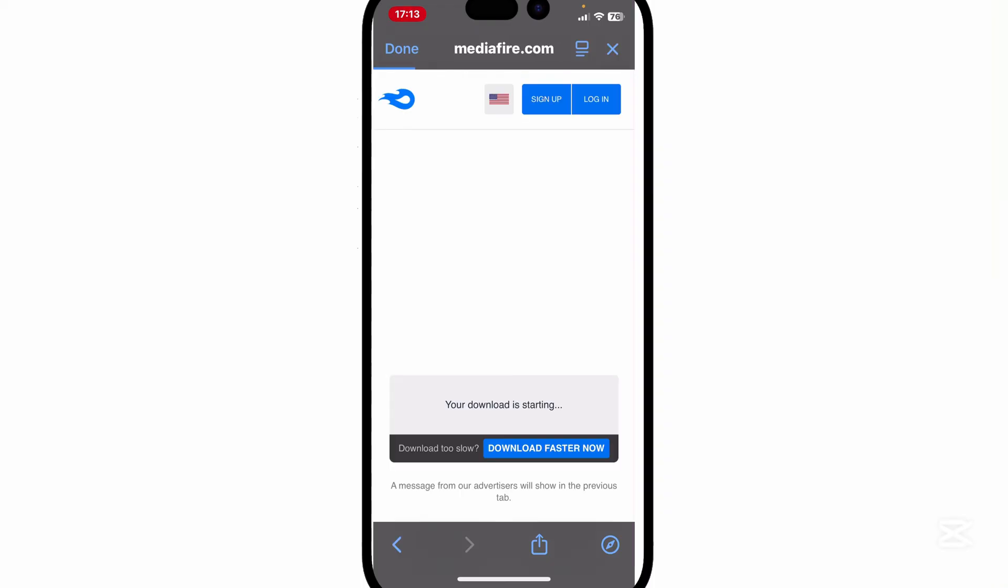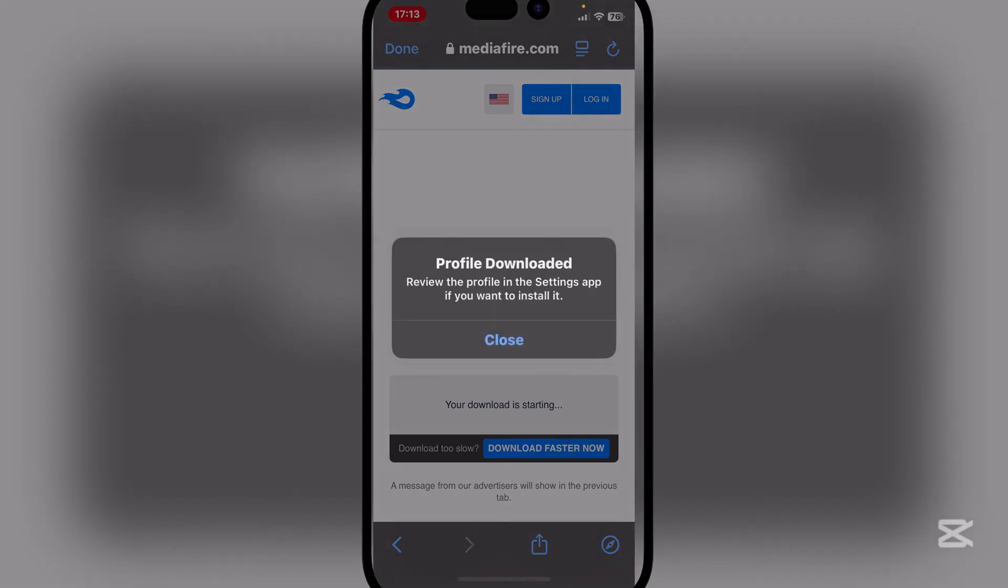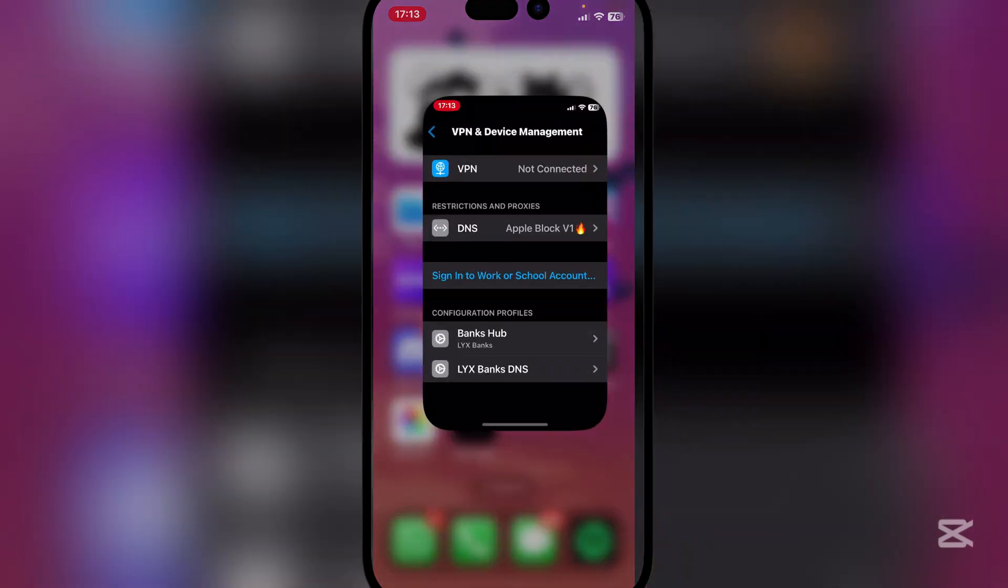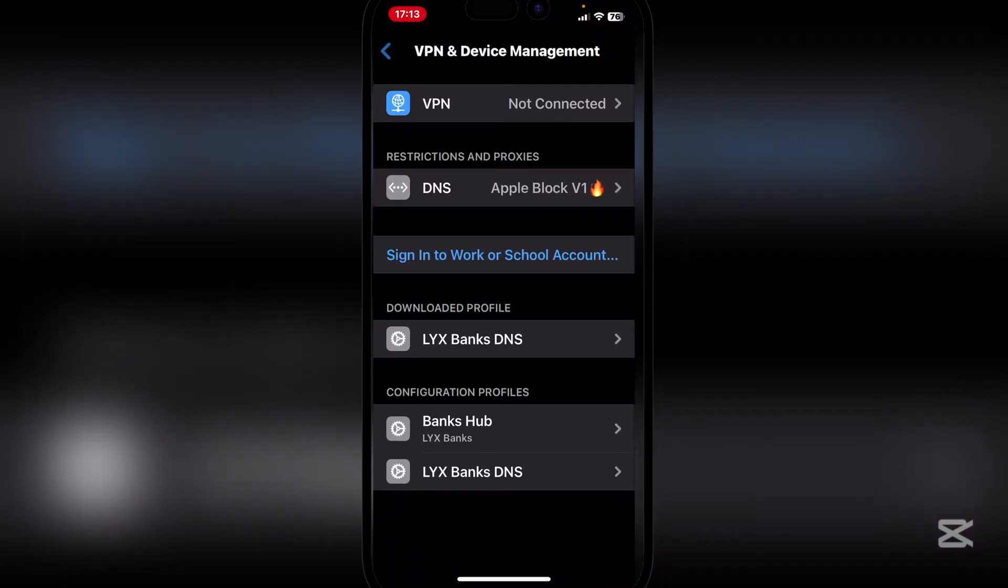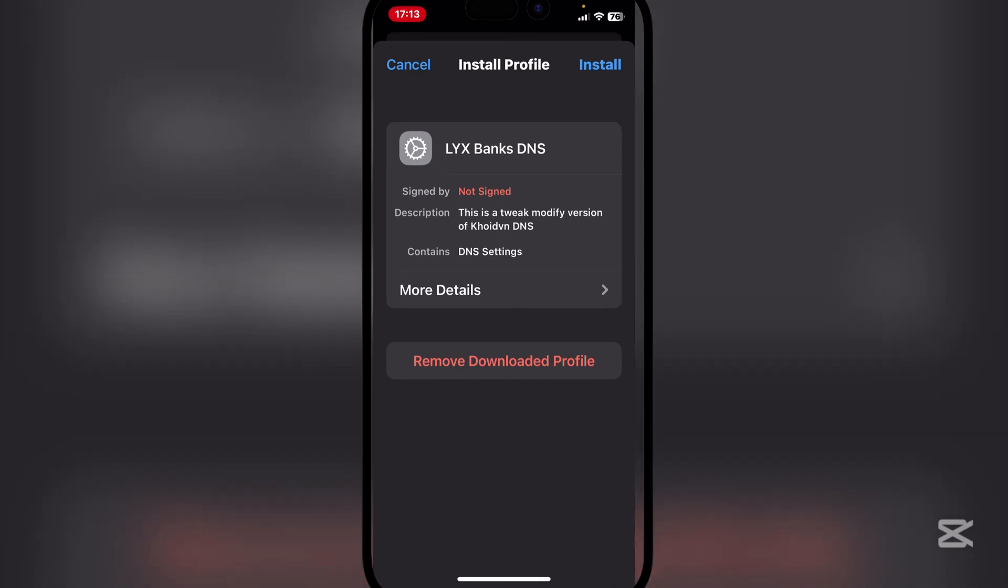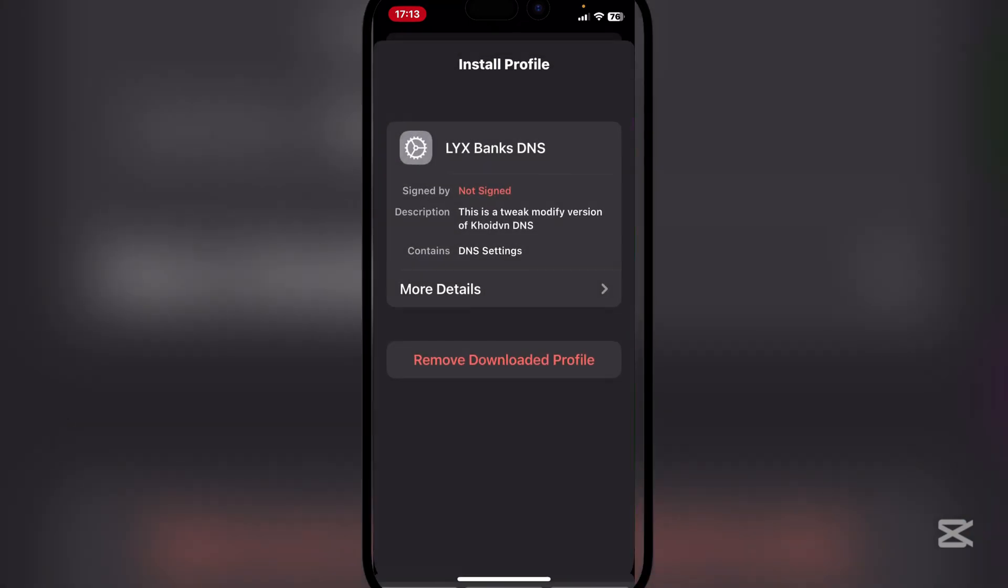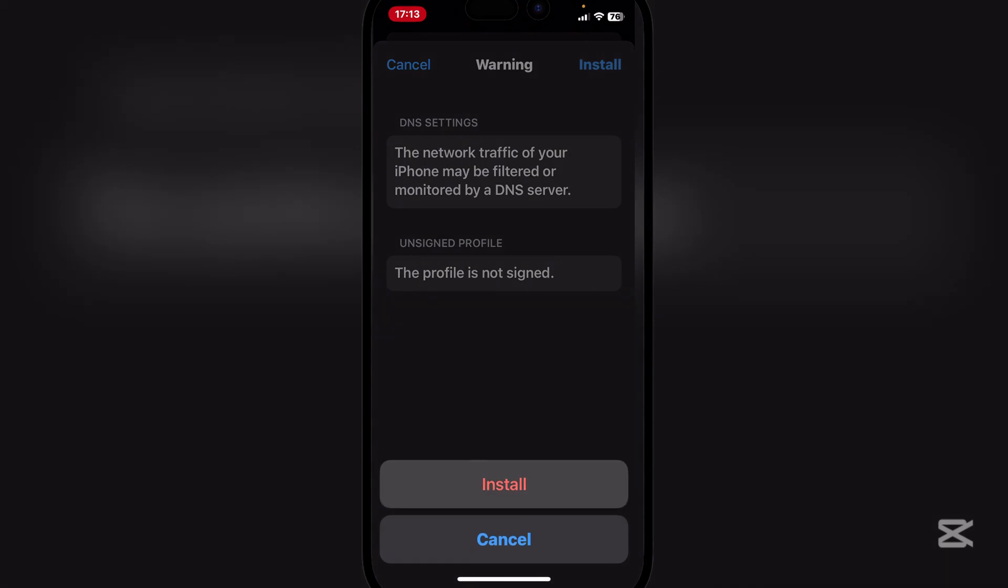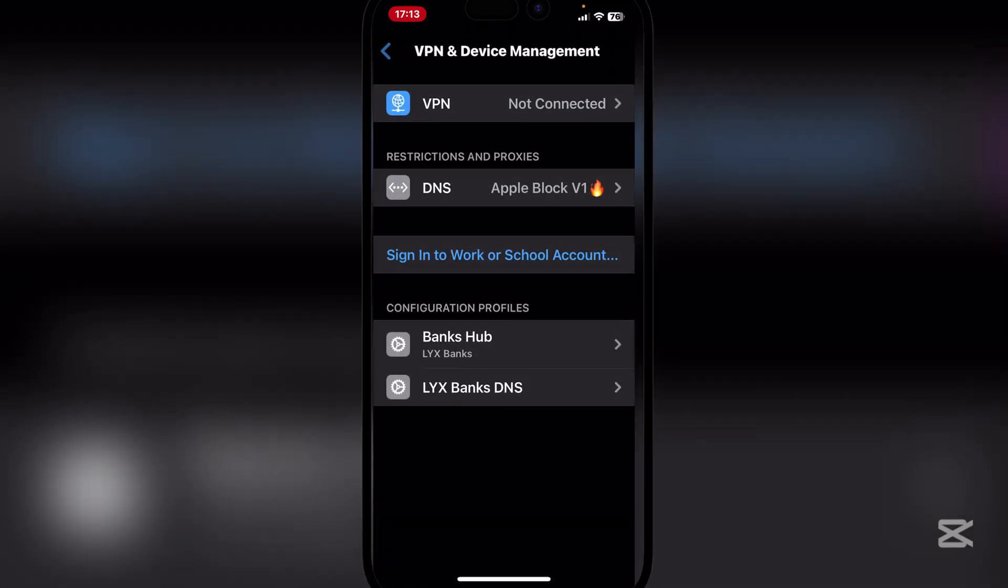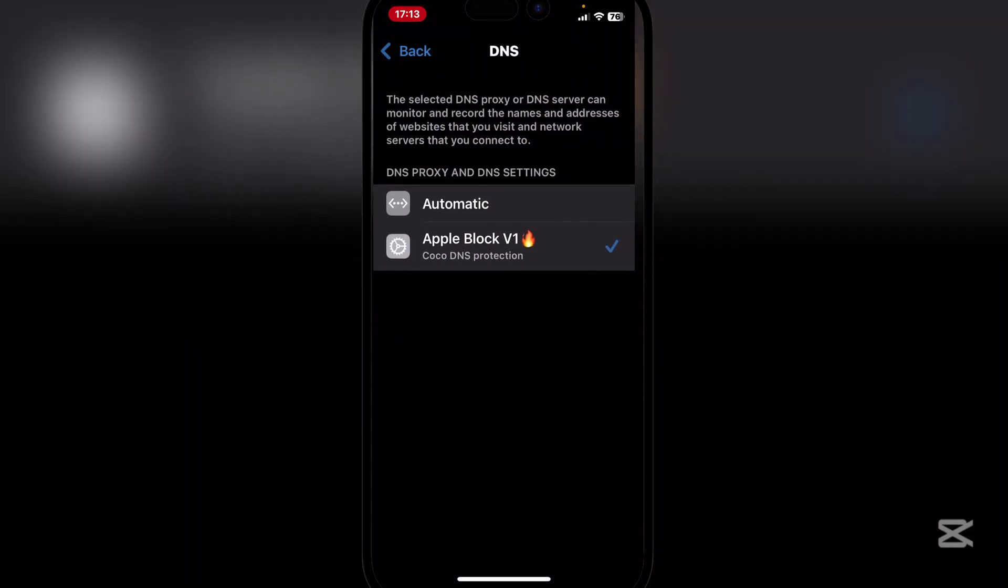Simply hit on it, and simply hit on allow and close. Now guys, go to VPN and Device Management and then just install the DNS right here. Simply hit on install, and then install again, and then done. Now we will have the DNS active right now.